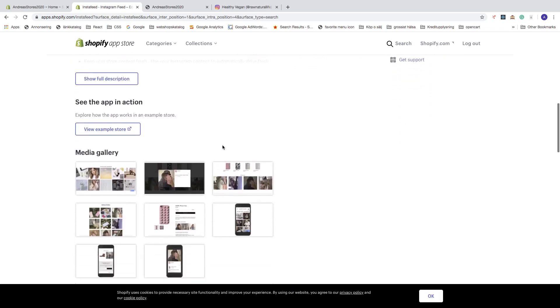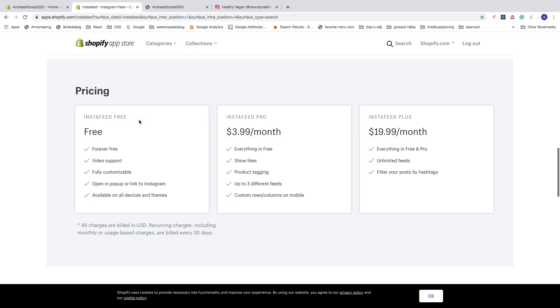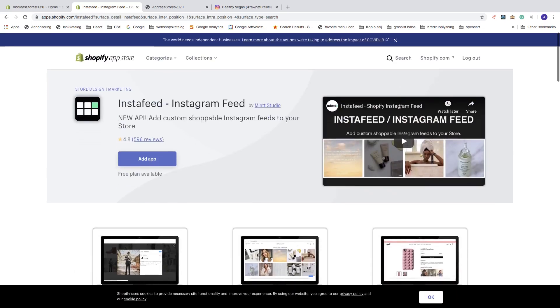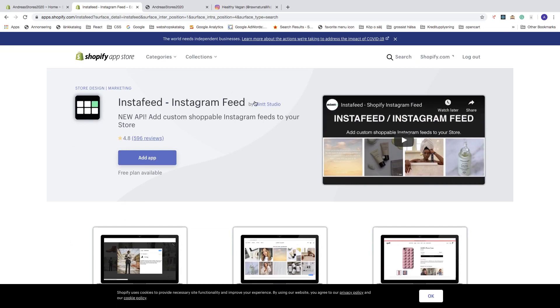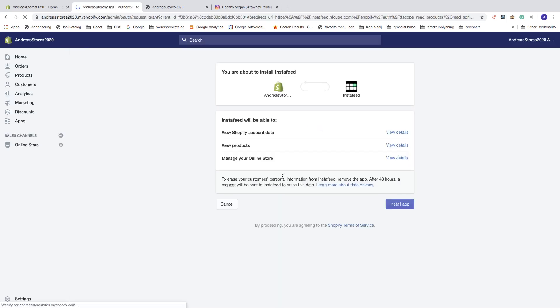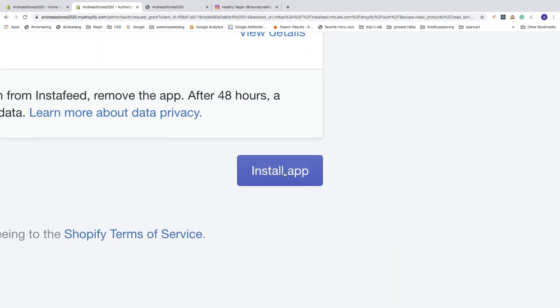Here you can have a look at what you will get and also read the reviews. They have a free plan which we're gonna use, and you can also go InstaFeed Pro or InstaFeed Plus. To install this, click on 'Add App,' and after that click on 'Install App.'